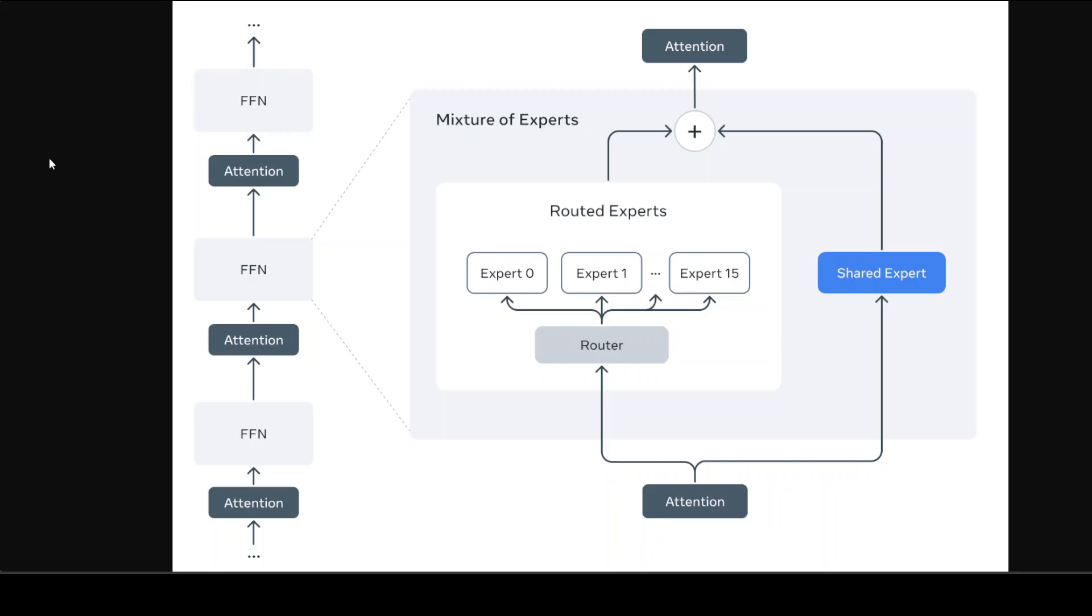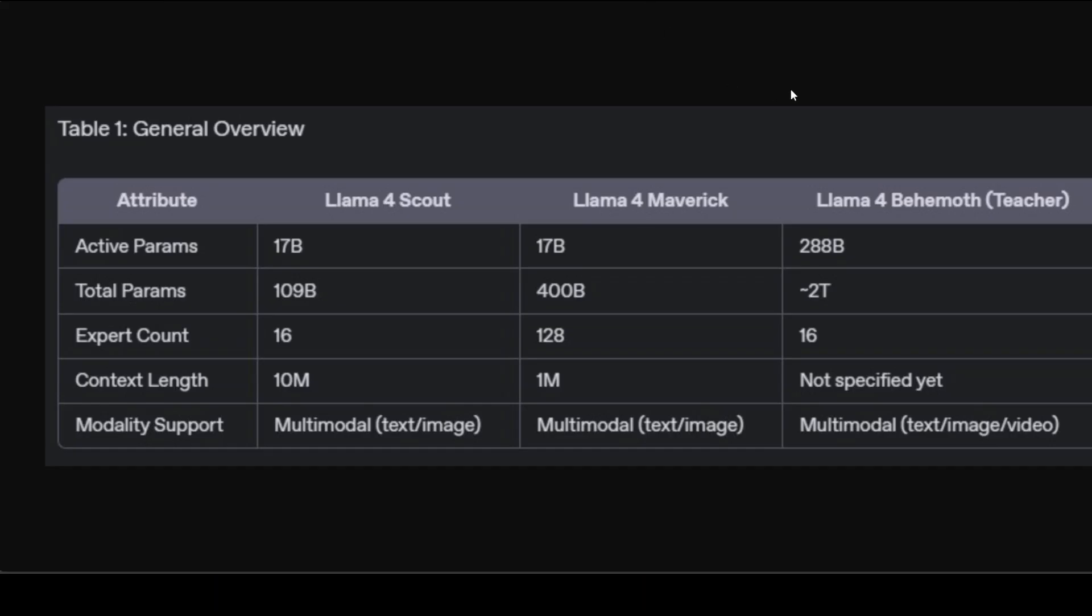Now let's check out the comparison of these models on various parameters and benchmarks. This first table is a general overview. You can see Scout has fewer experts, just 16 in total, but a significantly larger context window of 10 million tokens, making it ideal for tasks involving long documents or logs.